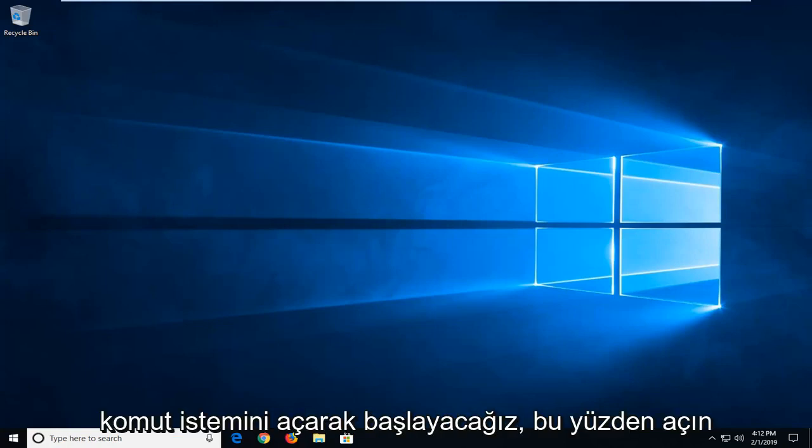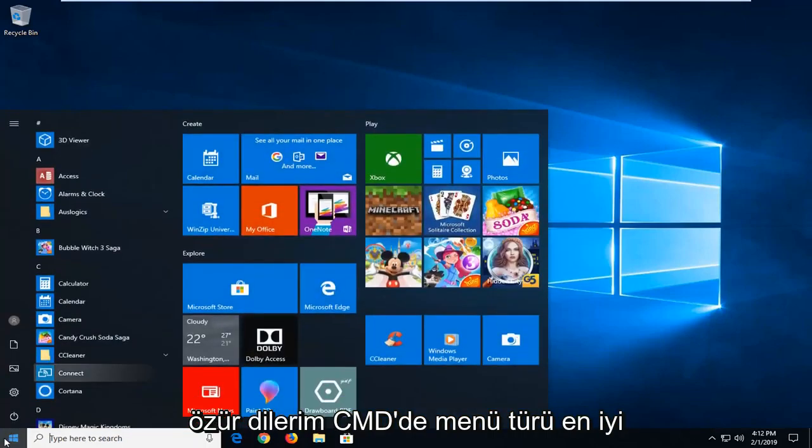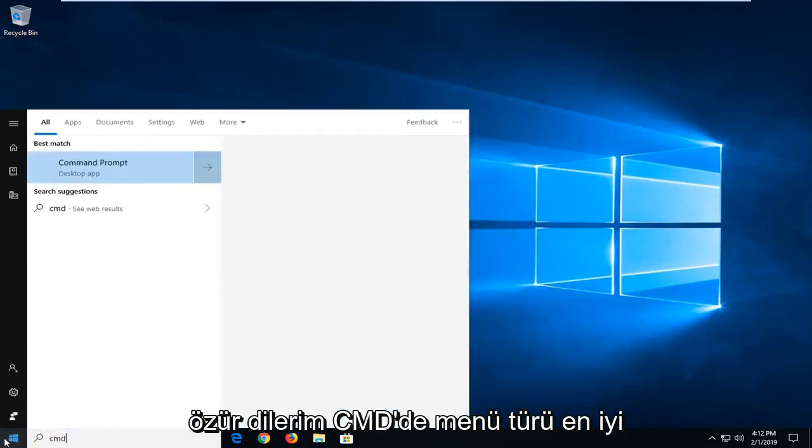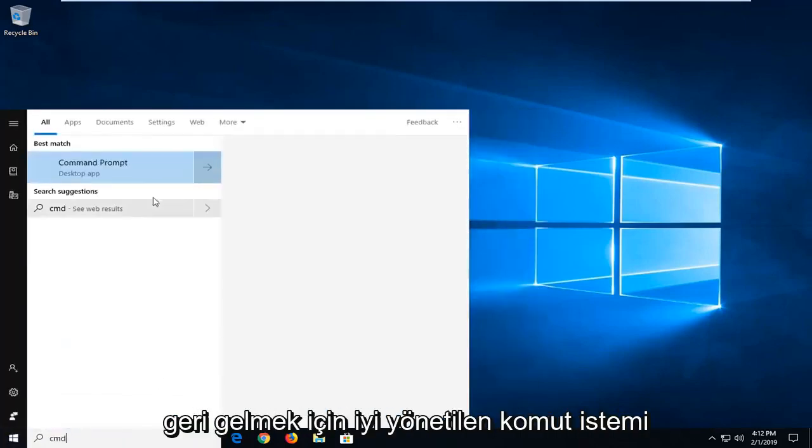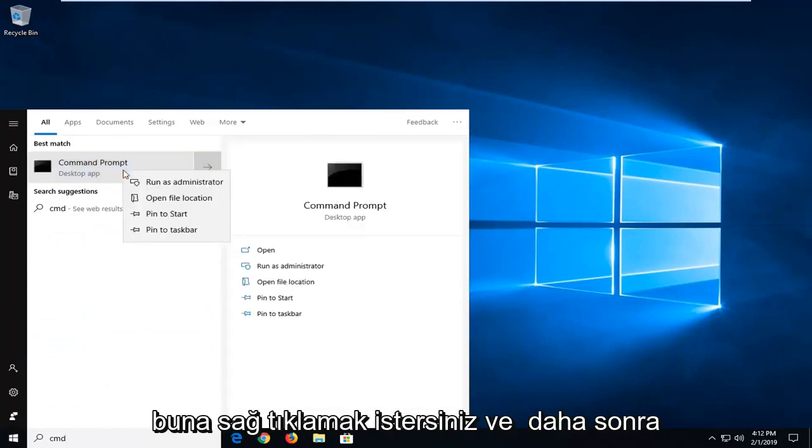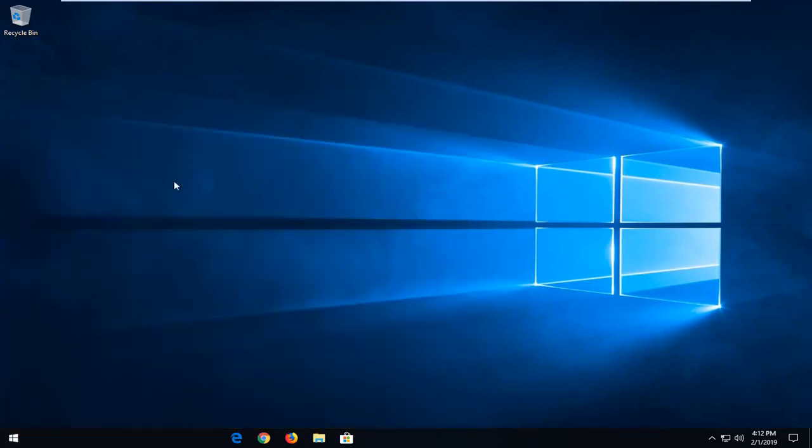So we're going to go ahead and start by opening up the command prompt. Open up the start menu, type in CMD. Best match should come back with command prompt. You want to right click on that and then left click on Run as Administrator.